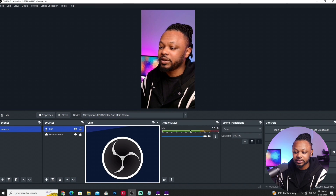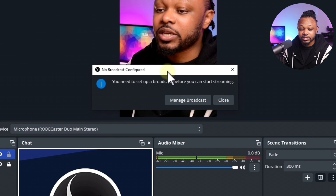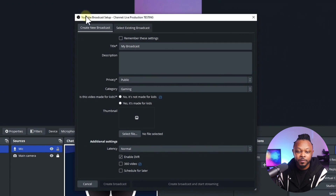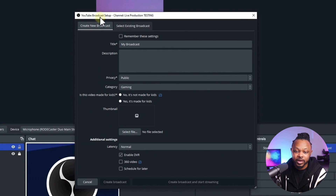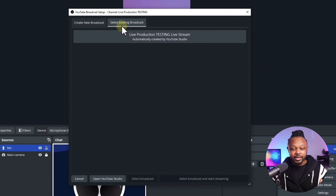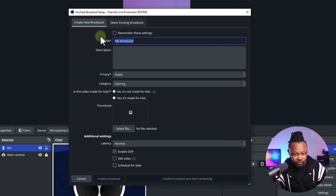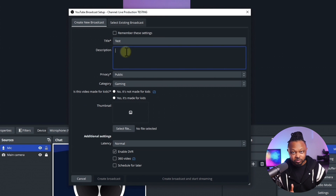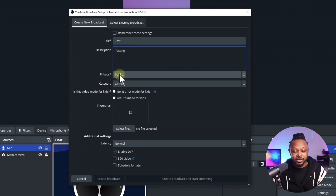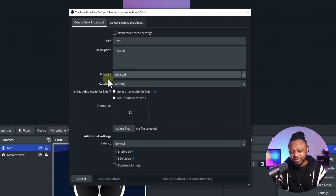Once your settings look good, we need to create our stream before hitting Start Streaming. Click 'Manage Broadcast' to create a new stream. If you had a stream scheduled in YouTube, you could select an existing broadcast, but we'll create a new one from scratch. Enter a title and description — for us it's just 'test.' For Privacy, set it to Public if you want, but I'll use Unlisted since I'm just testing.